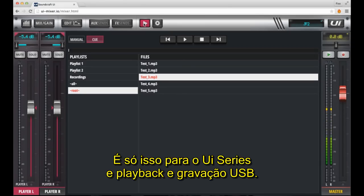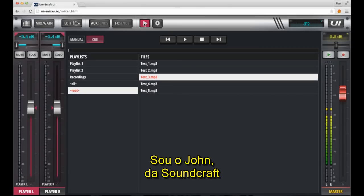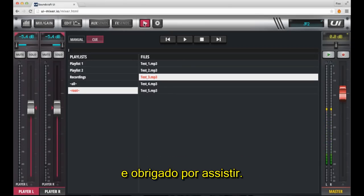That's it for UI Series USB playback and recording. I'm John from Soundcraft, and thanks for watching.